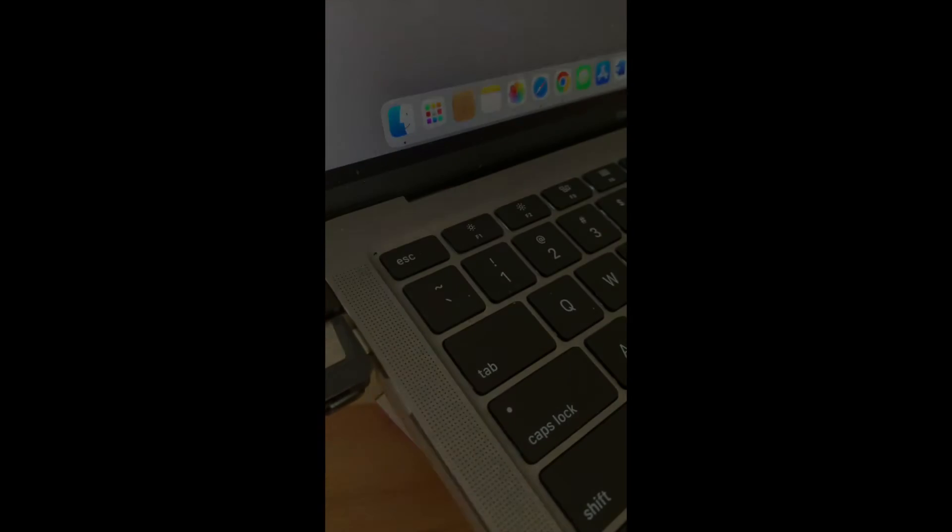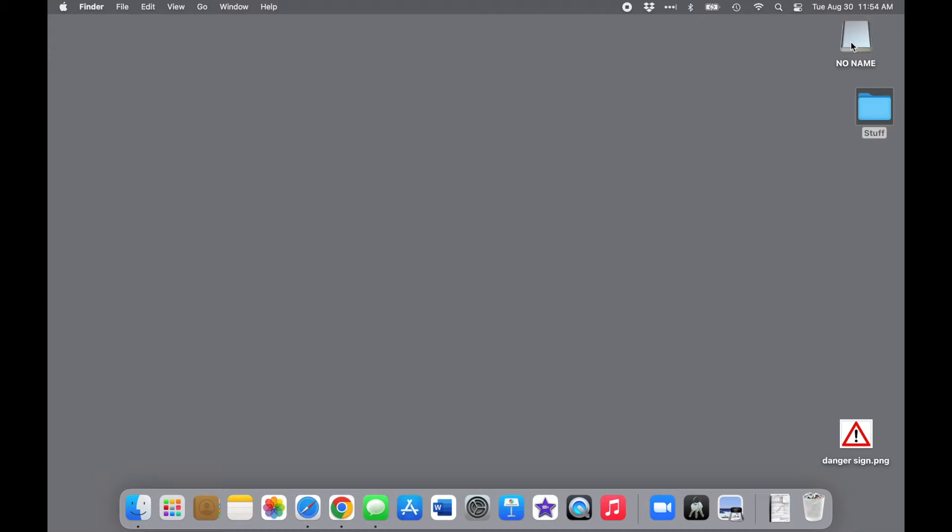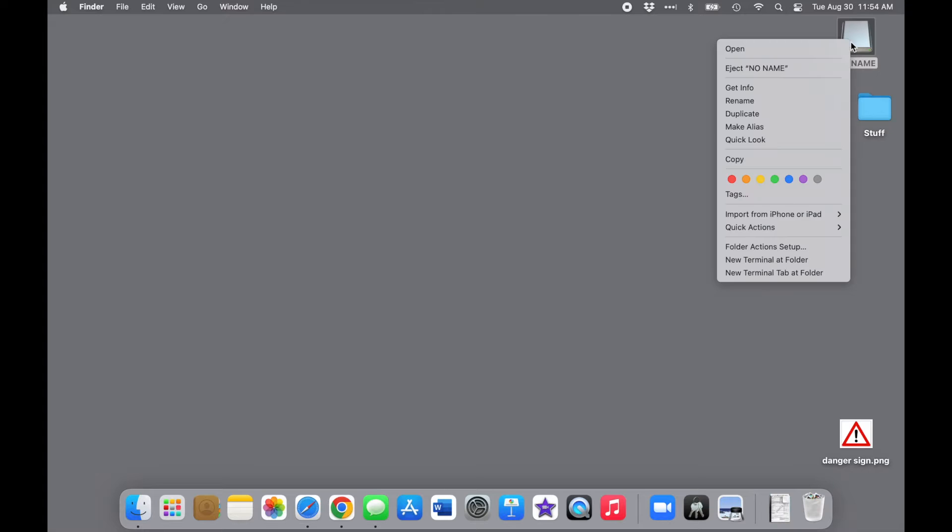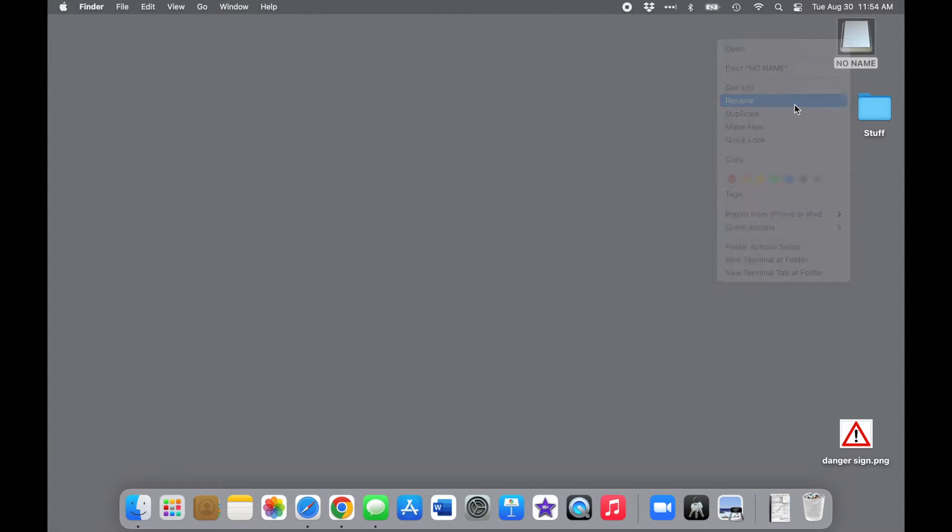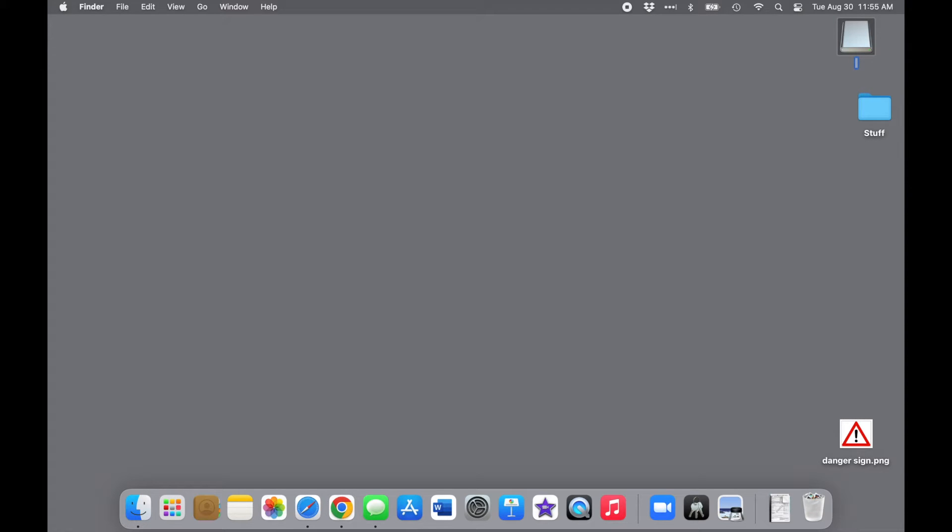When you plug in a new device for the first time, it will normally appear on the desktop like this after a moment or two. This particular one is called No Name, which seems kind of dumb, so I'm going to rename it. This step is completely optional, but it can help you identify the device more easily. If you do rename it, keep the name short and avoid punctuation. Okay, C flash drive will work.